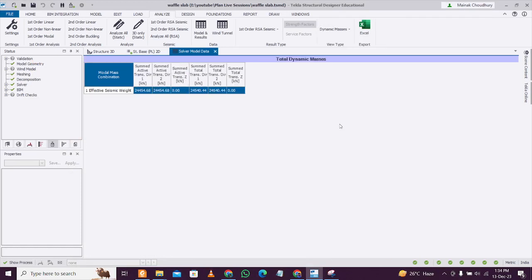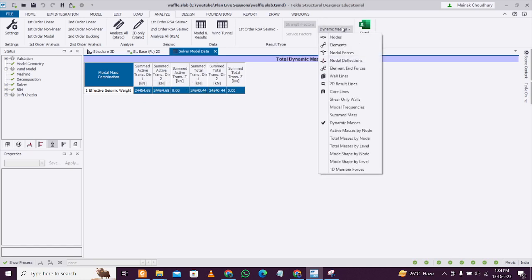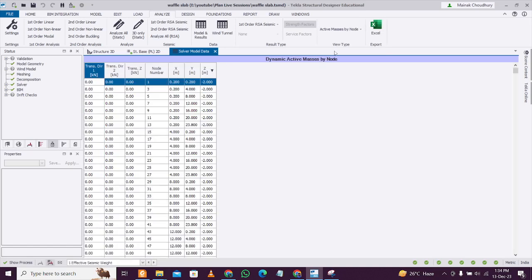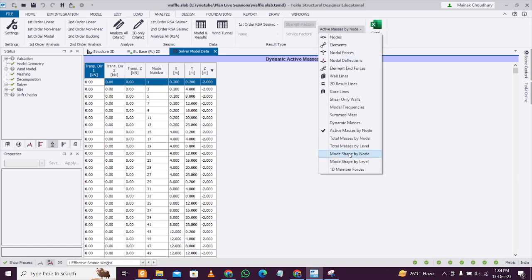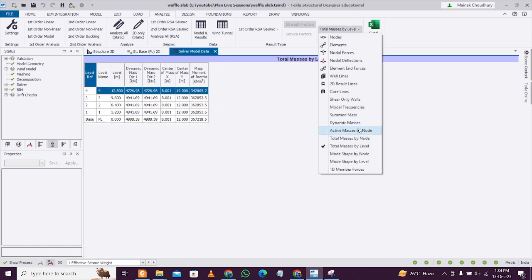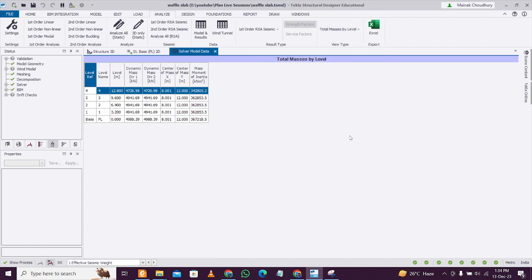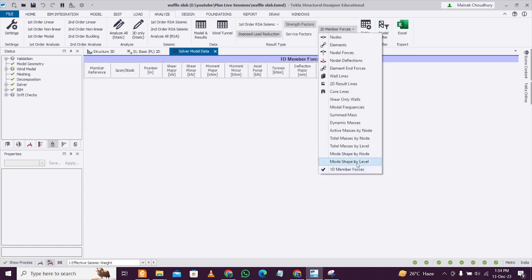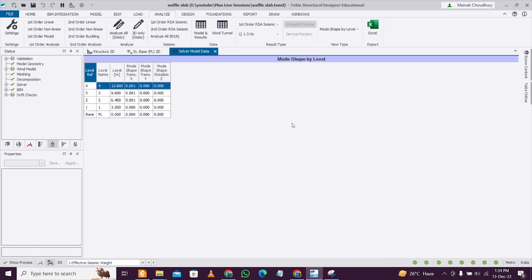You can also see the dynamic masses. These are the dynamic masses here. You can check effective seismic weight, active masses by node, active masses by level - you can find out using these tabulated options, mode shape by level.